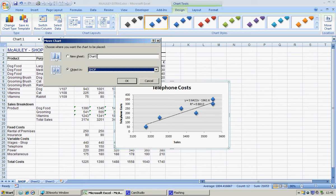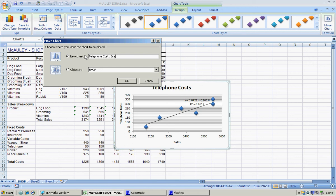New sheet, and I'll just call that sheet telephone costs scatter and say okay. While we're doing that, let's talk about this sheet.